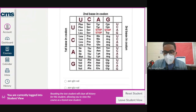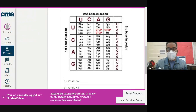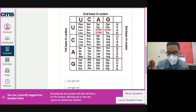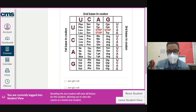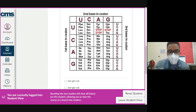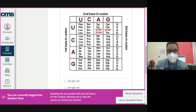Our first codon is UUA. That gets translated to LEU. The first base is U — we look in the top row. The second base is also U — we look in the leftmost column. The last base is A, so within that top-left cell we look at the third amino acid, which is leucine.